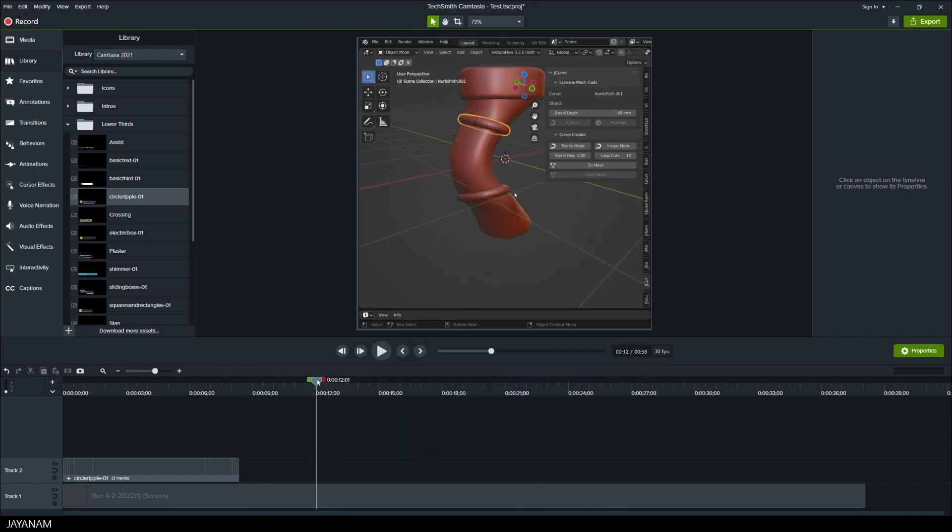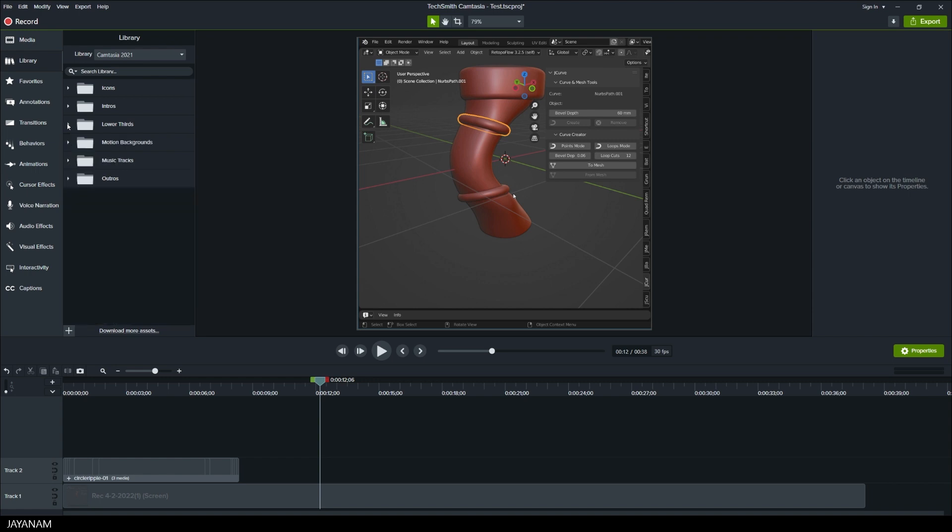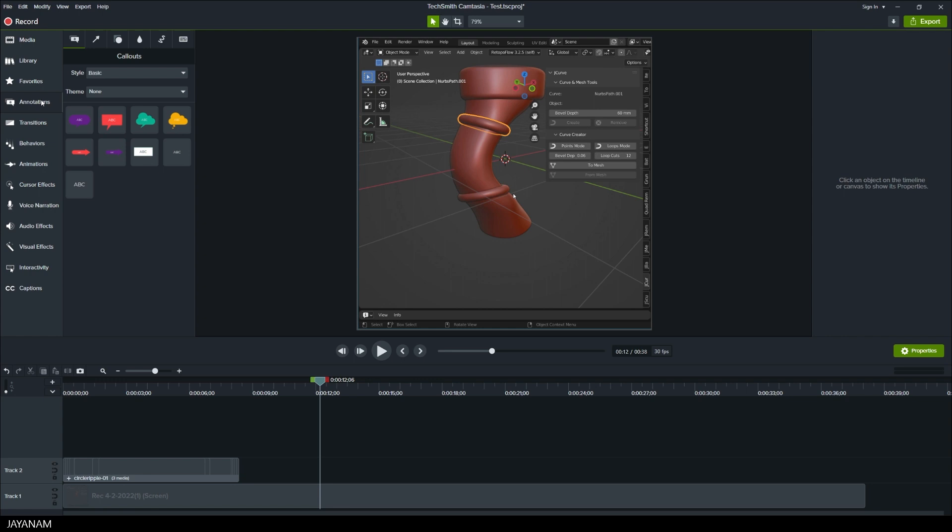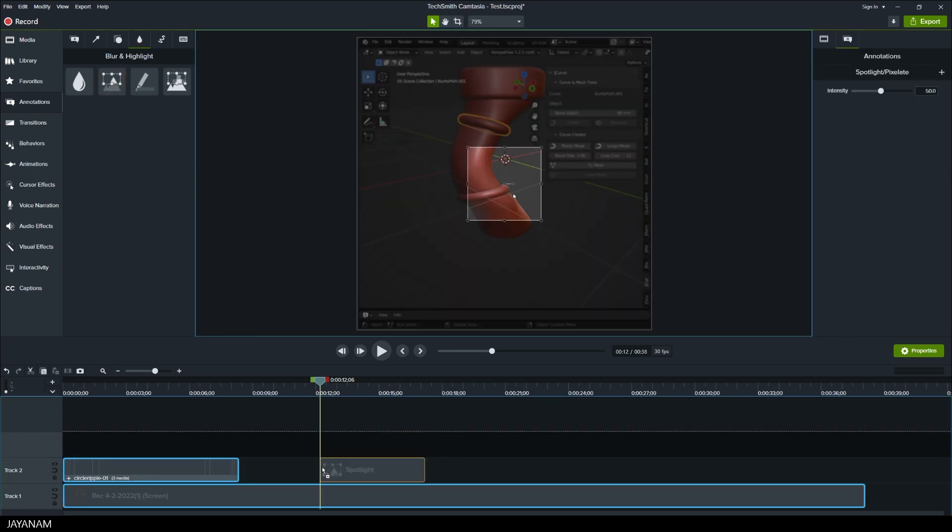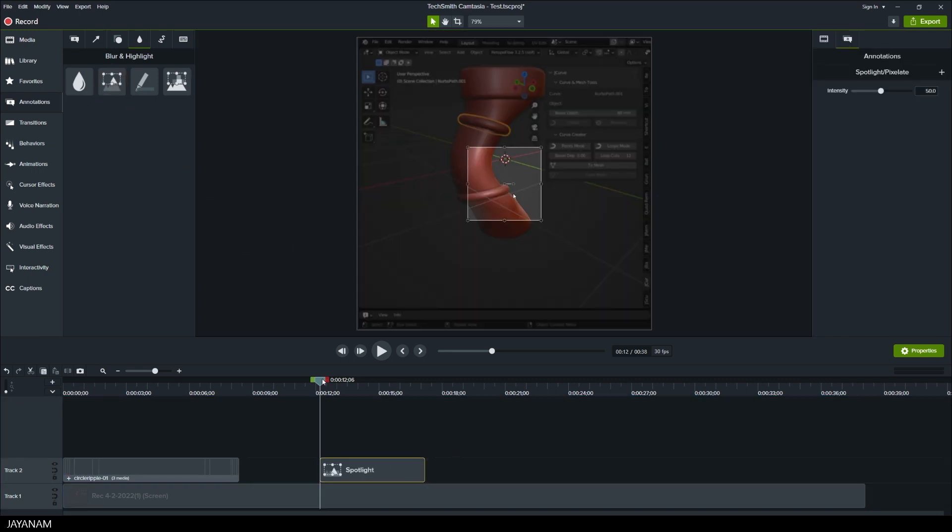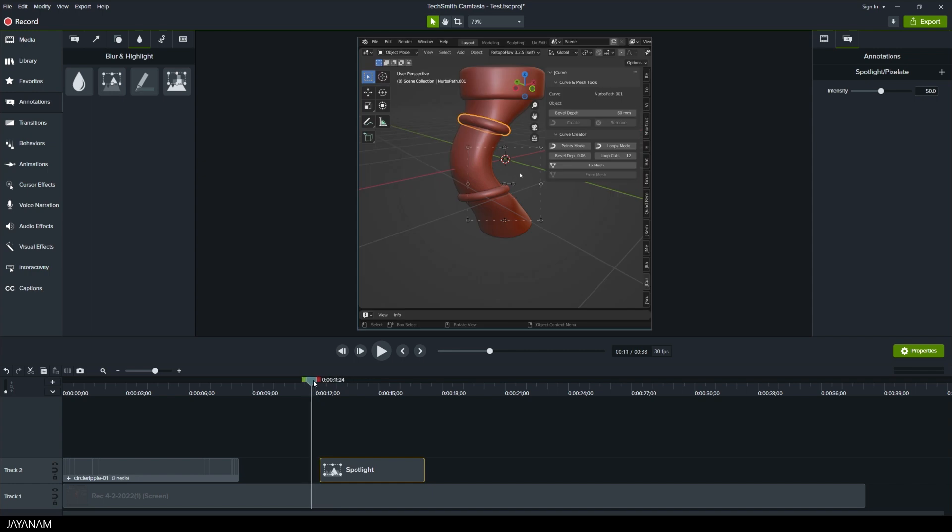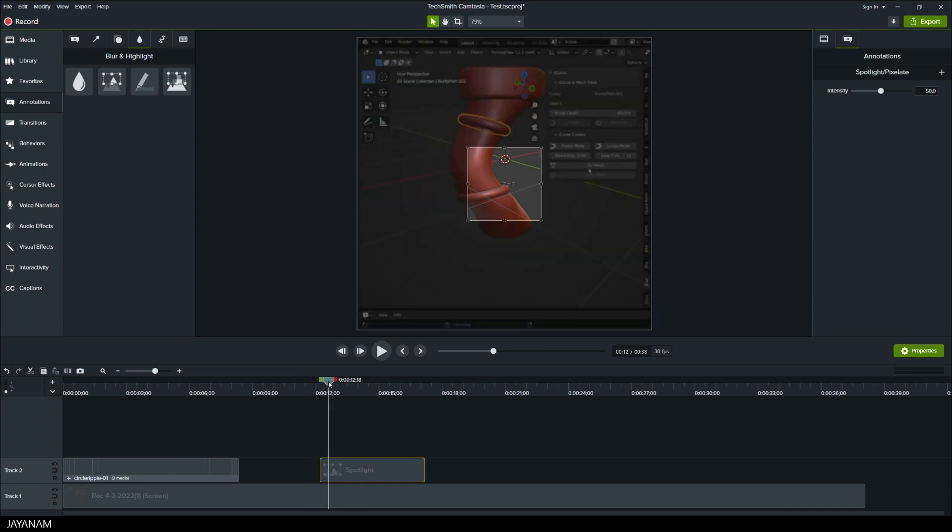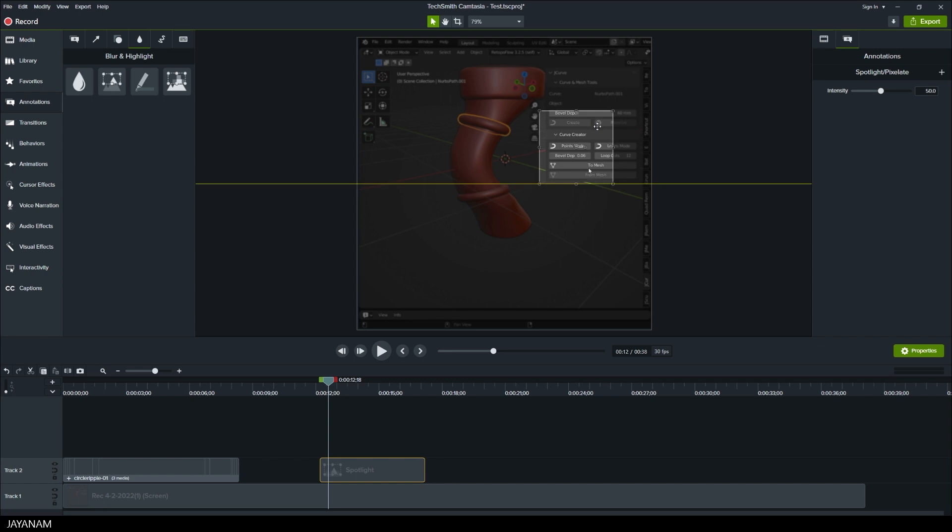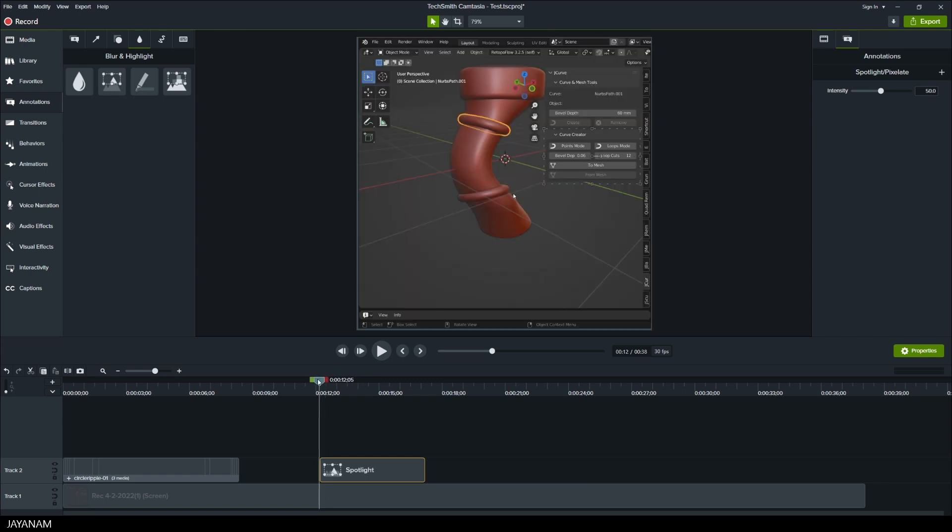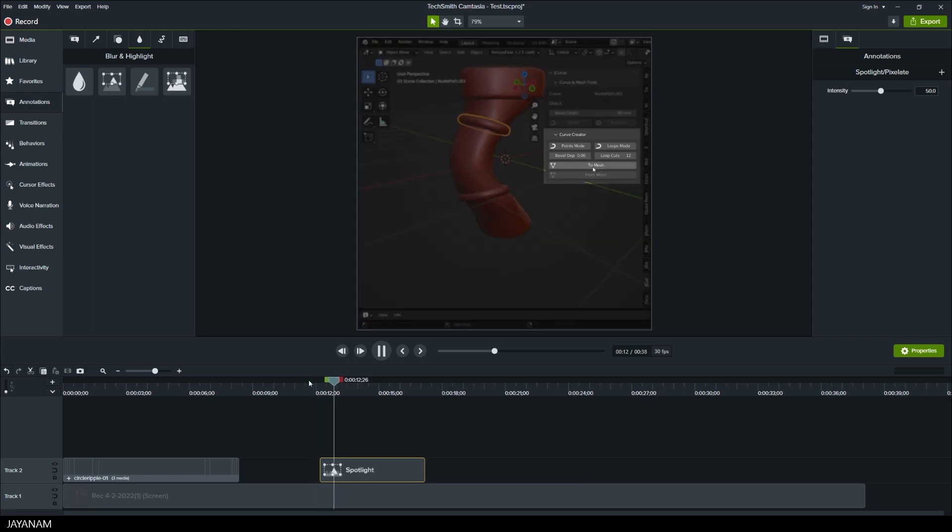The next thing that I want to do is to highlight some actions, for example when the button is pressed to convert a curve into a mesh. For this I go to annotations and this tab blur and highlights and then I choose the spotlight tool. Just drag it into track 2 above the recording. Now you see this nice spotlight rectangle that you can move around and change the size. It's very easy and intuitive and I want to highlight this button that I press to convert a curve into a mesh.